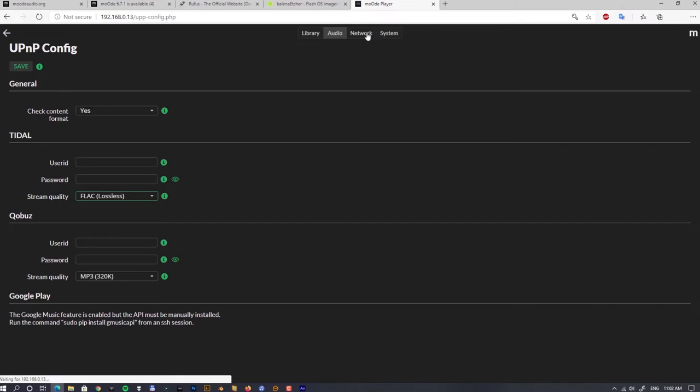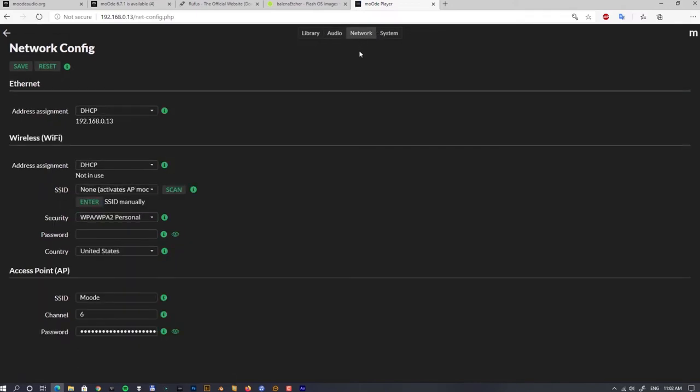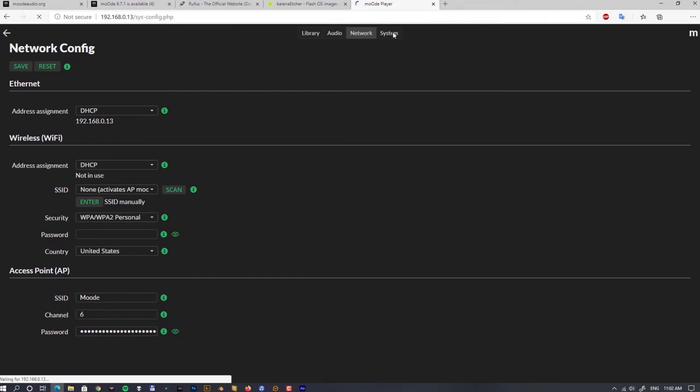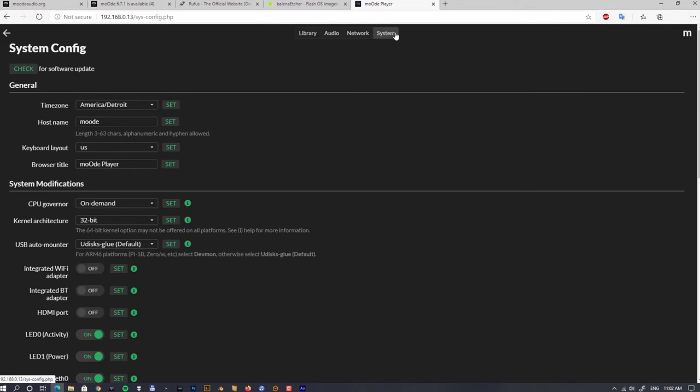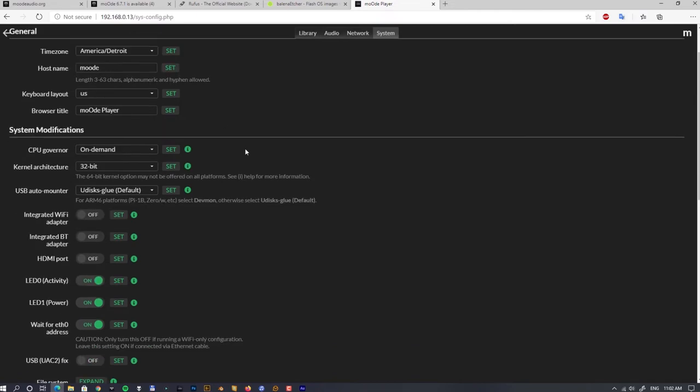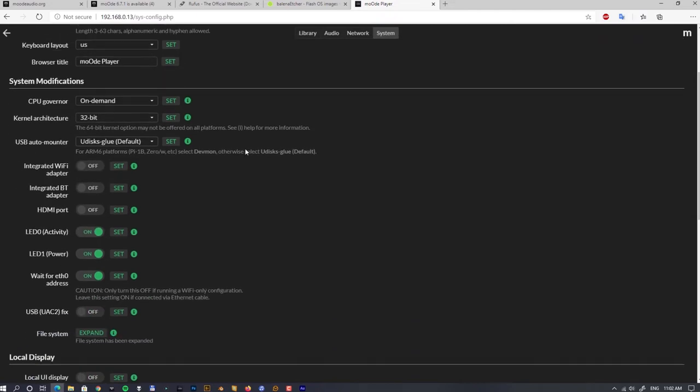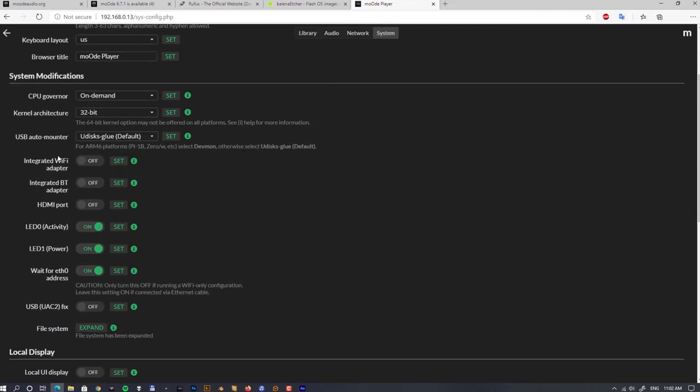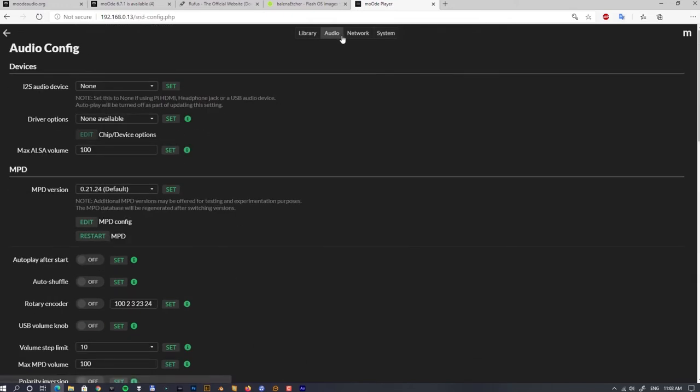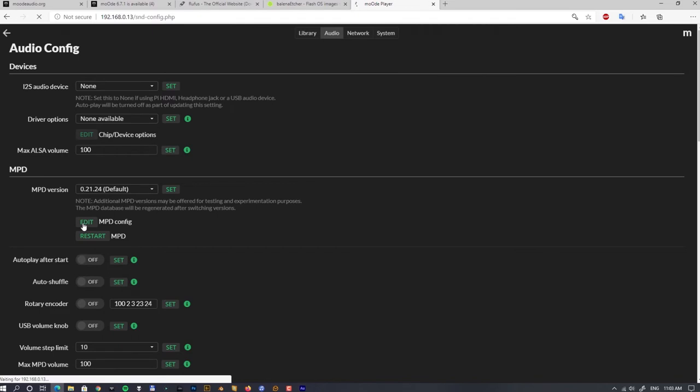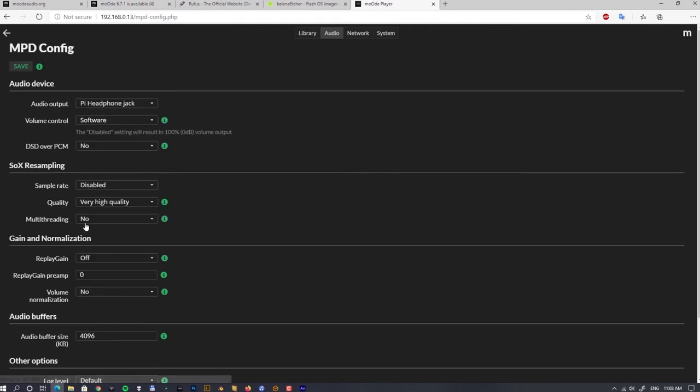So now let's see other options. Network section—that's just in case you would like to use it as an access point mode. And that's back in the system config. I have been already there.